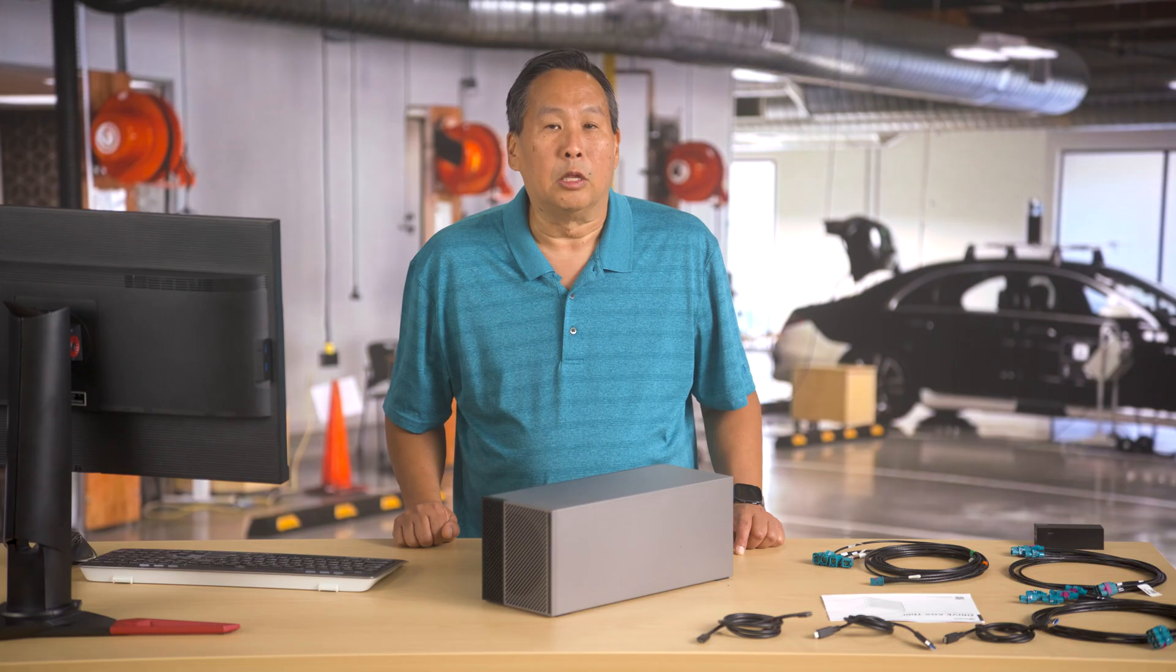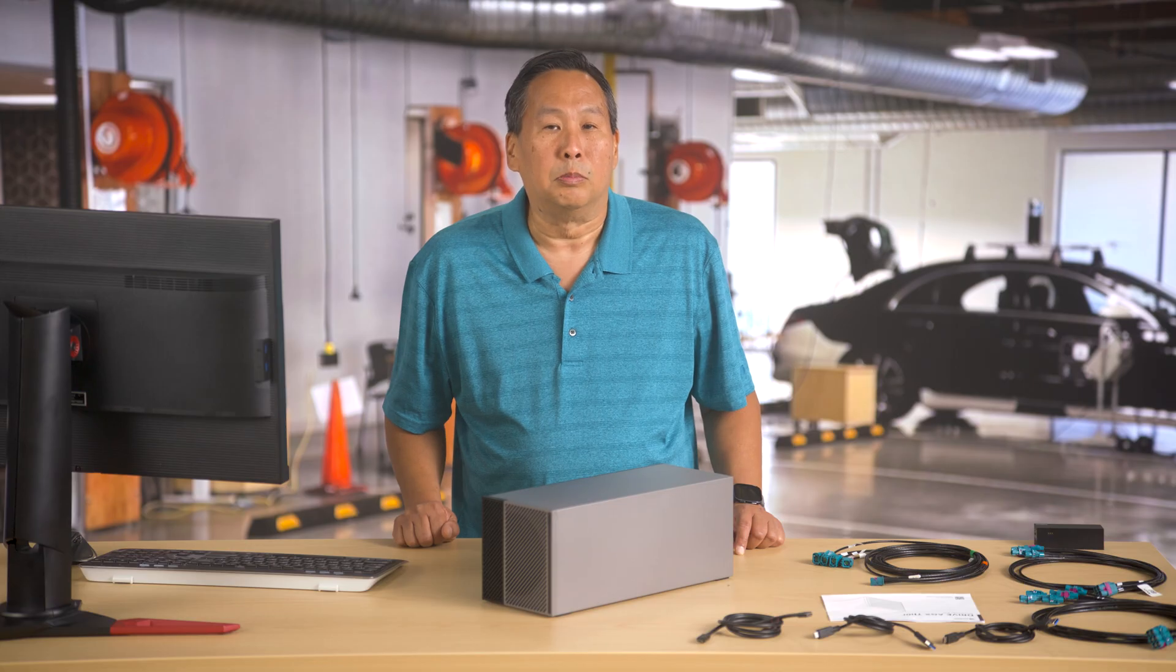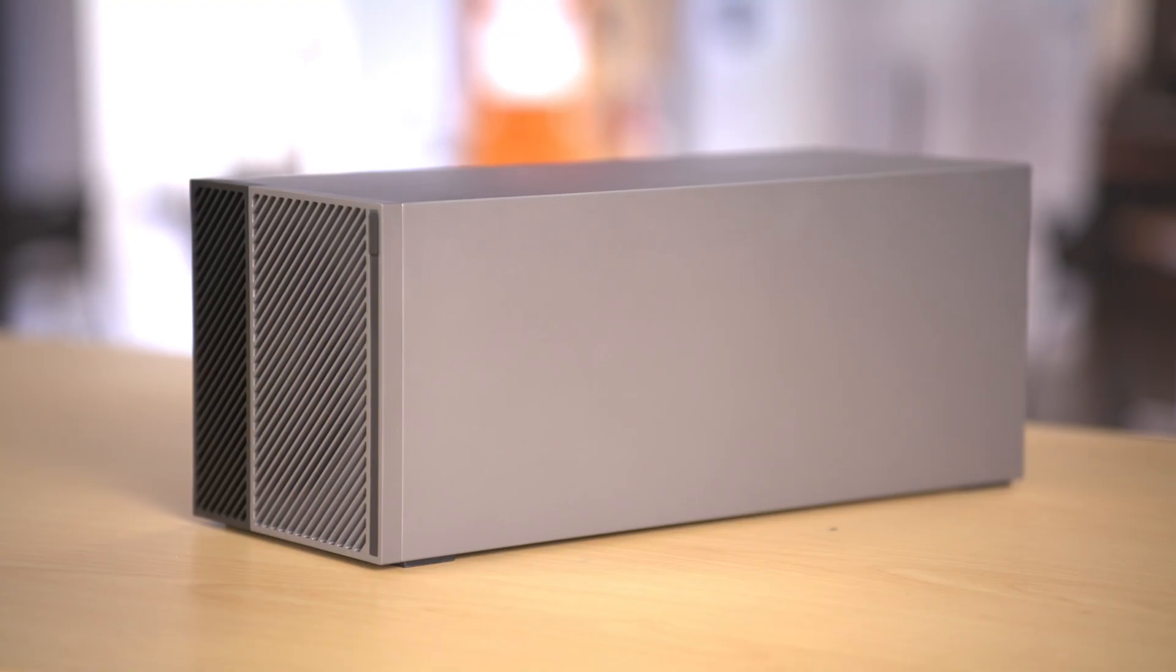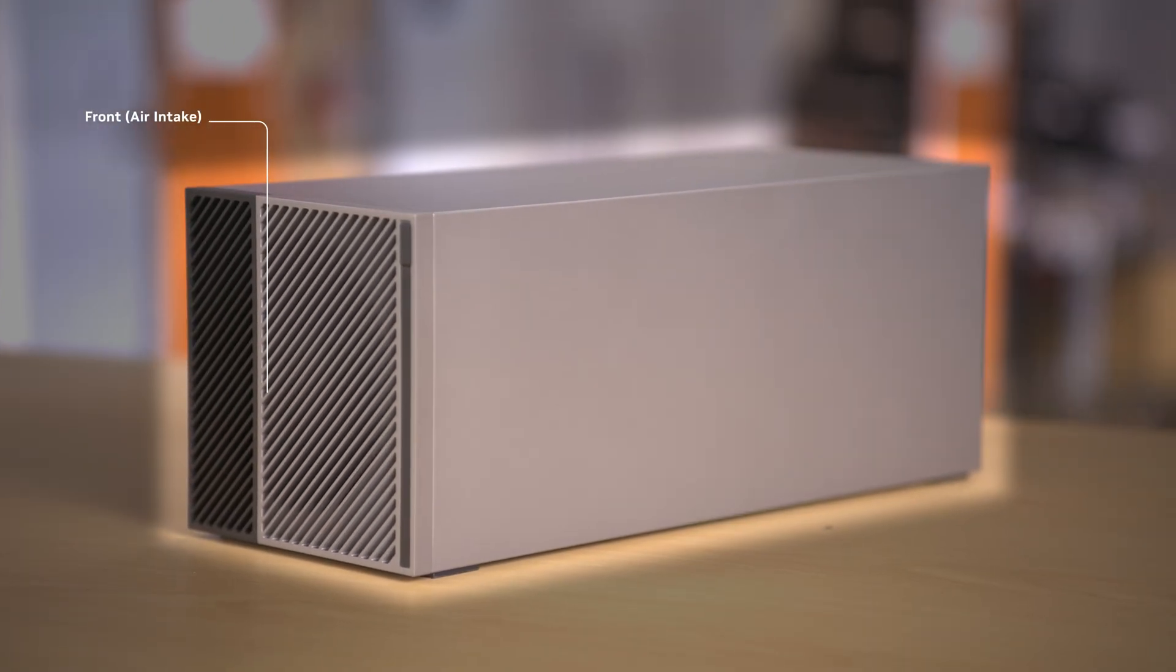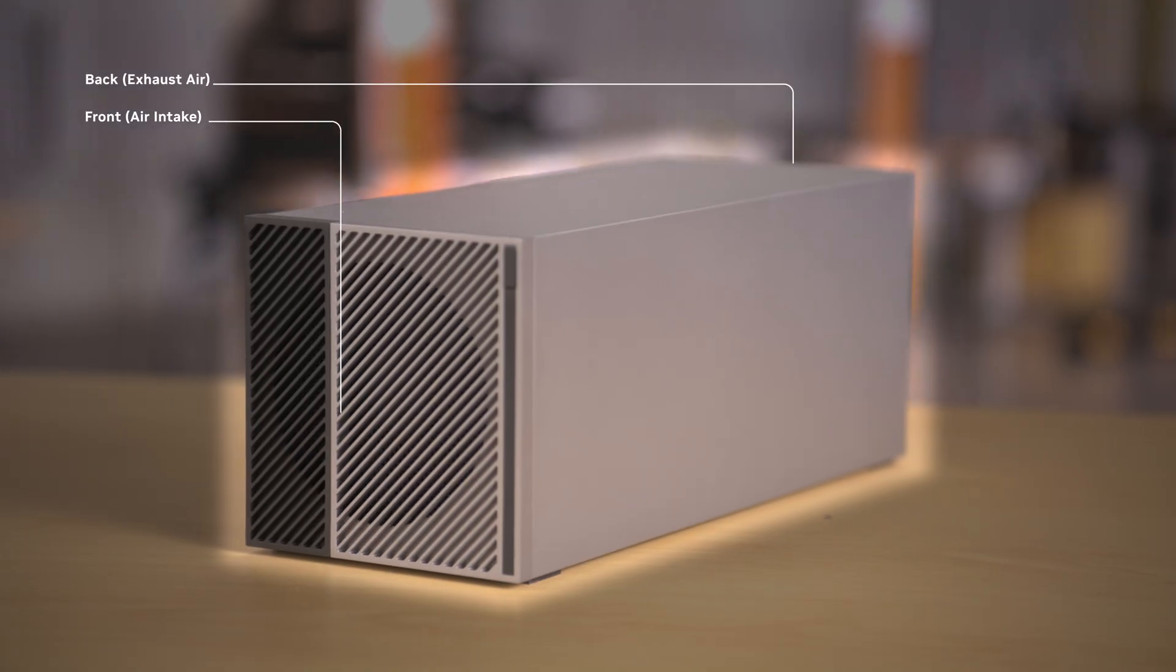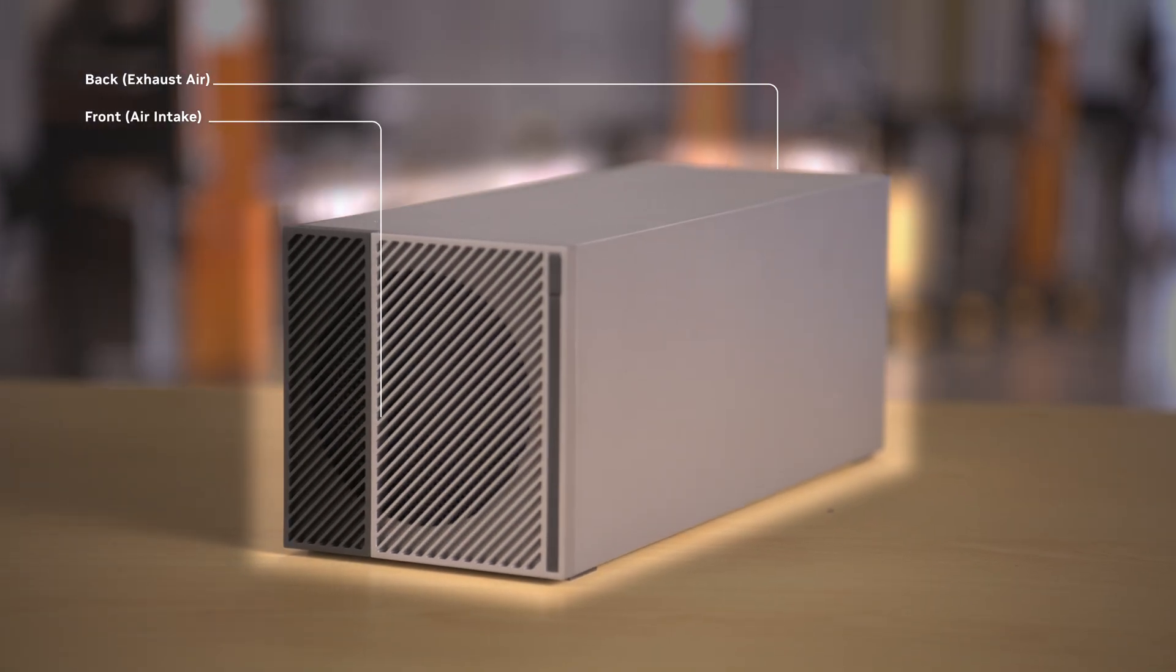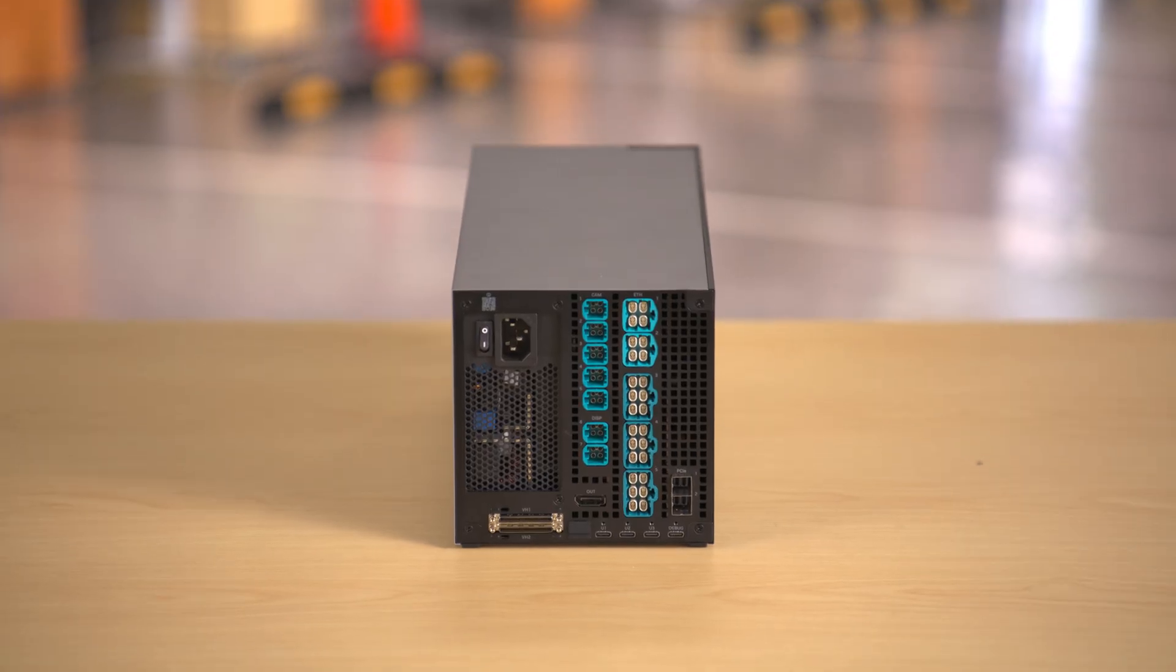Now let's take a look at the Drive AGX Thor Developer system unit. This is air cooled and air gets sucked in from this side and the exhaust air blows out of this side. Let's turn it around.